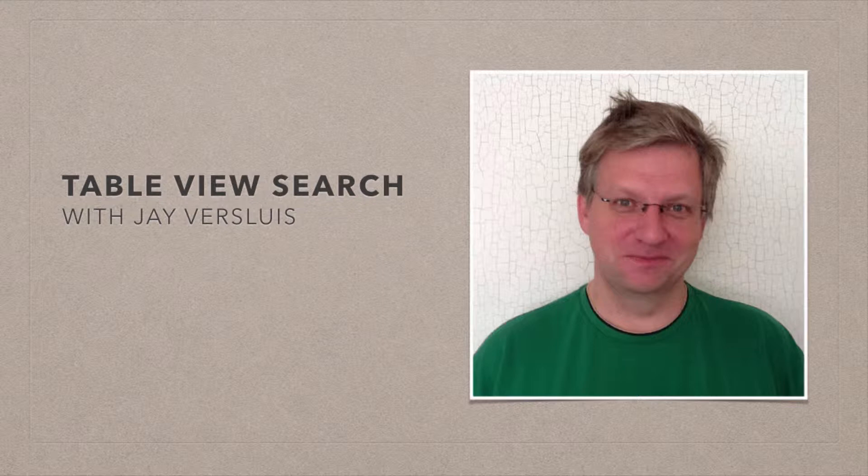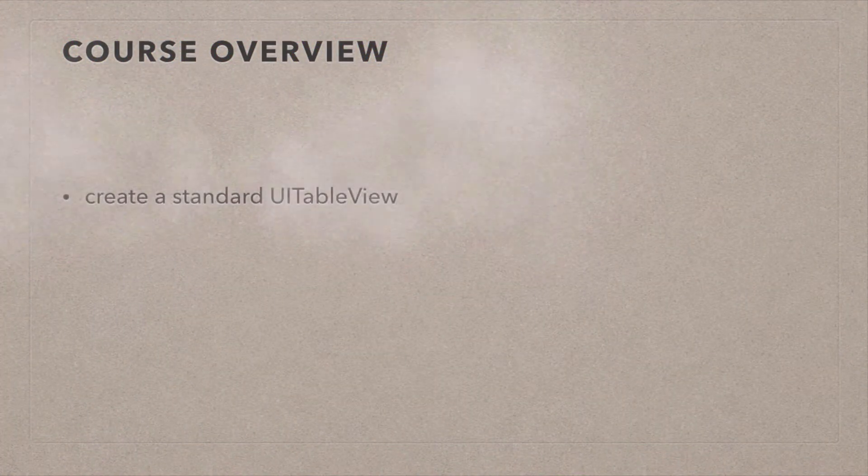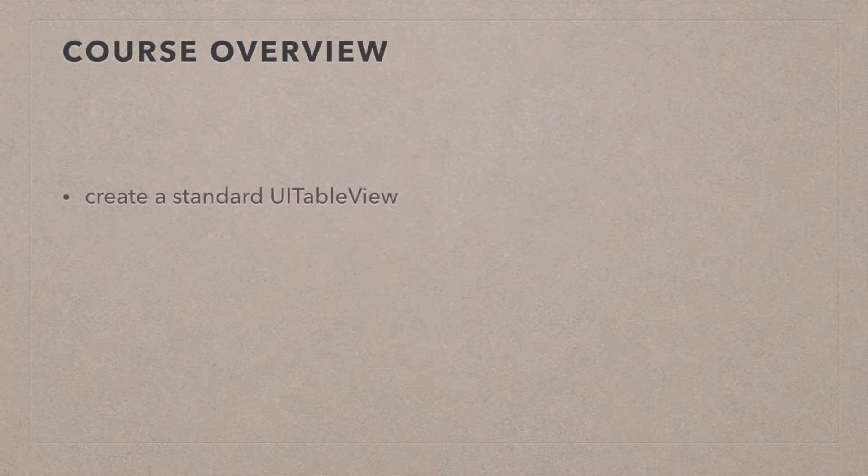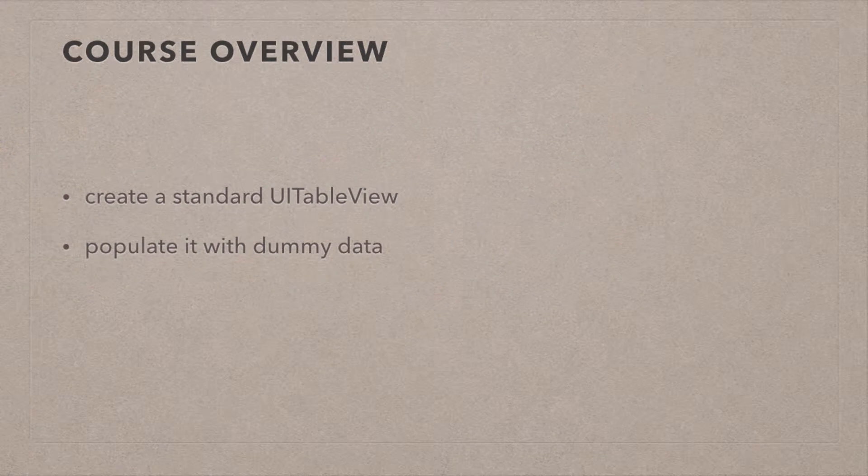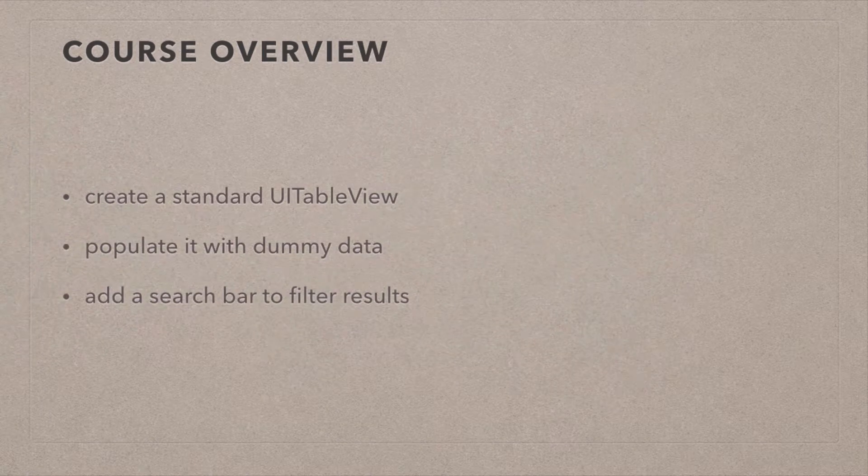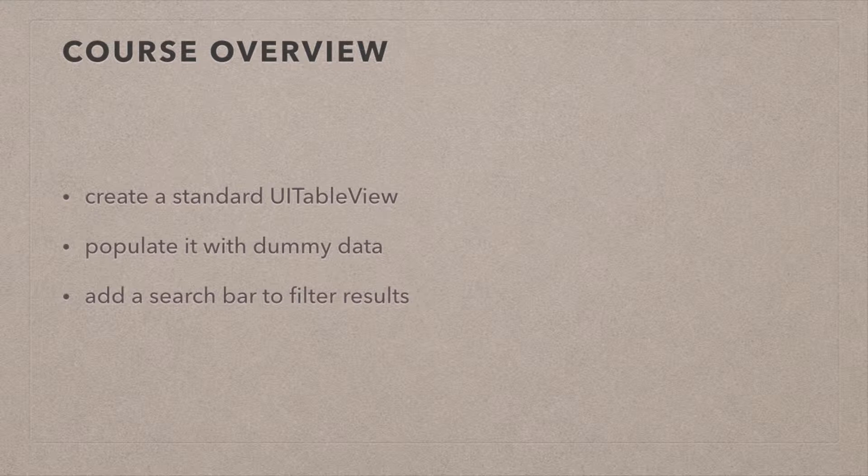So let's have a look at what we're going to do today. First, we're going to create a standard UI table view and populate it with some dummy data, just some numbers 1 to 20 or 1 to 10. Then we're going to add a search bar to the top of that table view that allows users to enter some text.